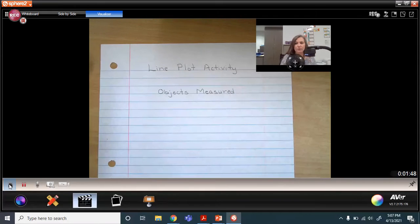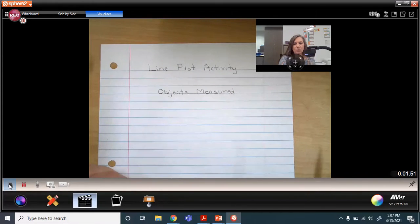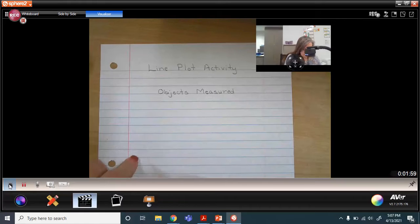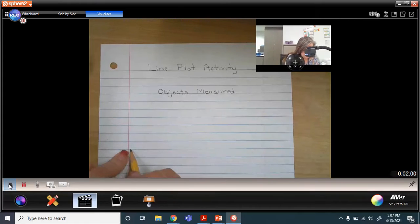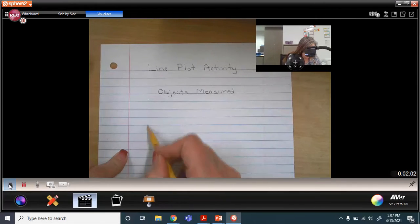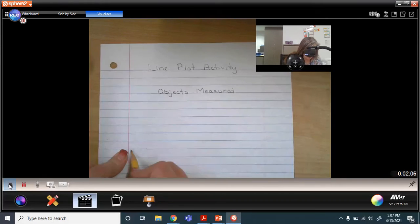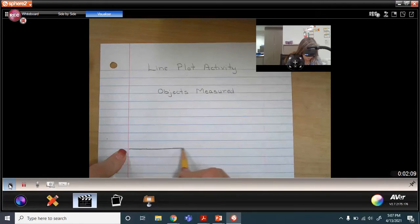Remember, a line plot is when we take those measurements and put them on a number line. I'm going to skip a few lines — probably around seven lines — and I'm going to follow my blue line.